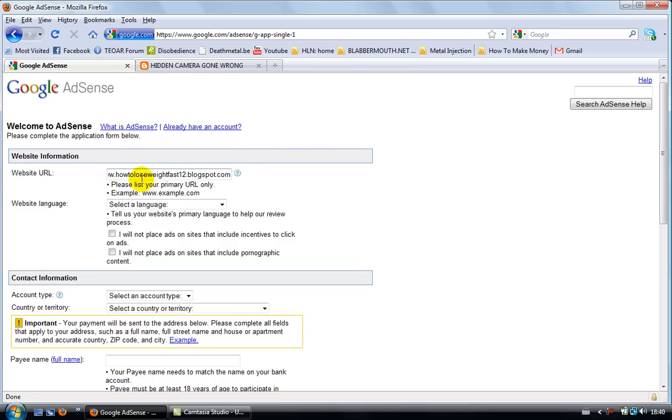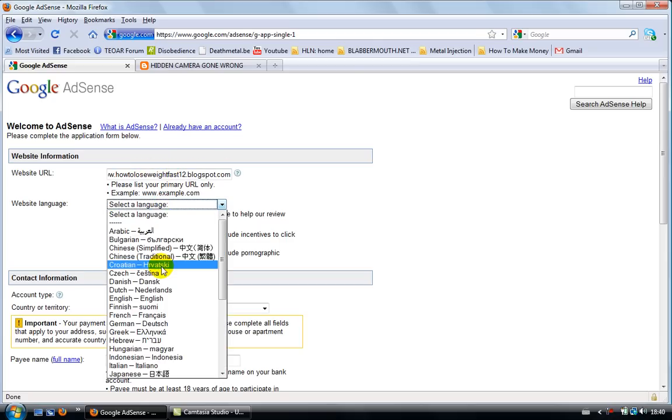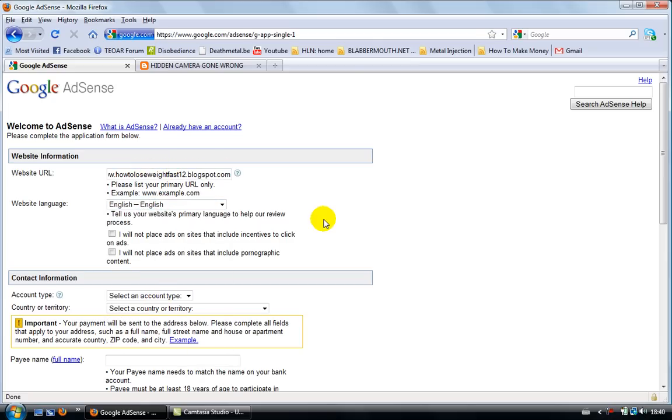So I've chosen for this, how to lose weight, popular topic, doesn't really matter because I don't even own this blog, but anyway. Choose your language, obviously, English. If it's in French, if you have a French blog or website, choose for French, obviously.